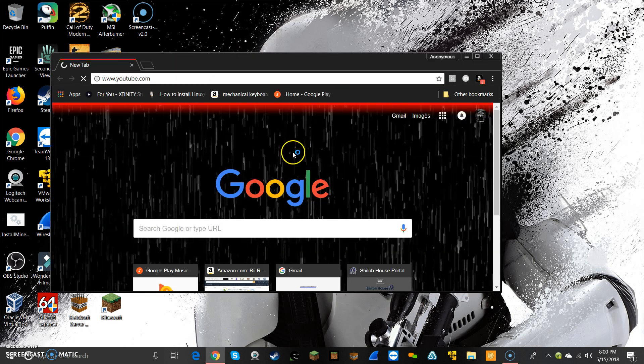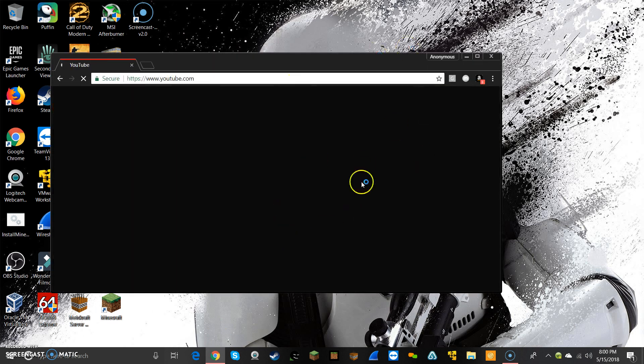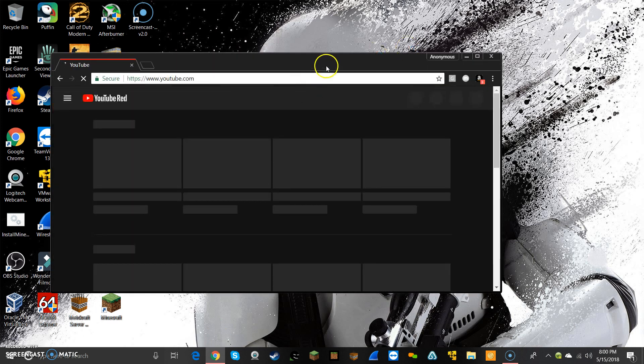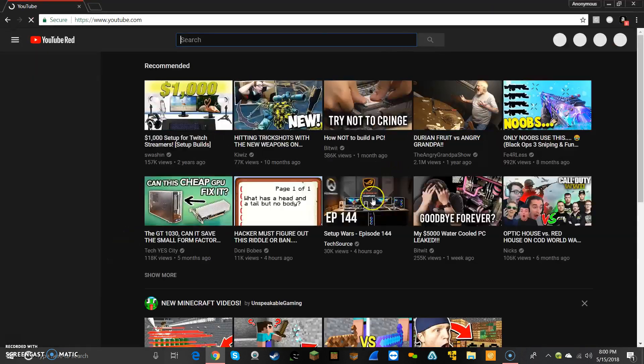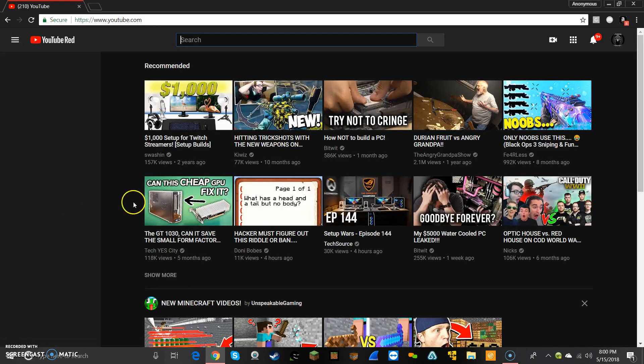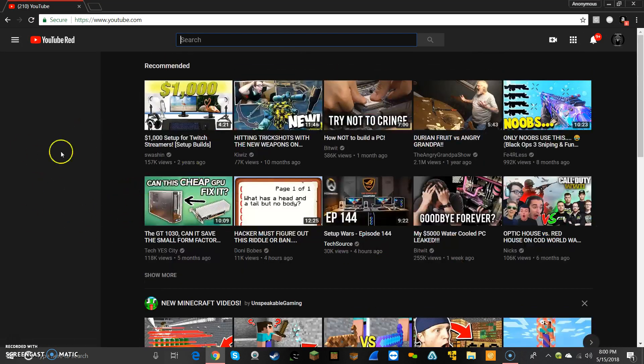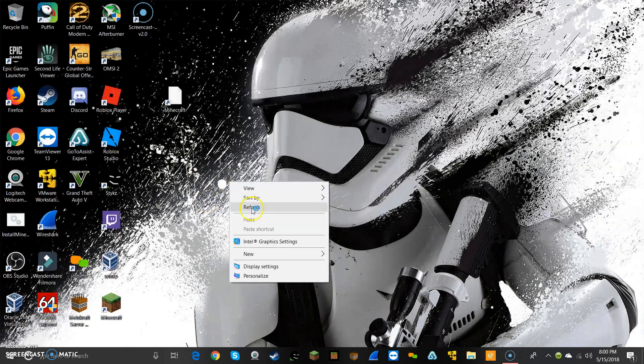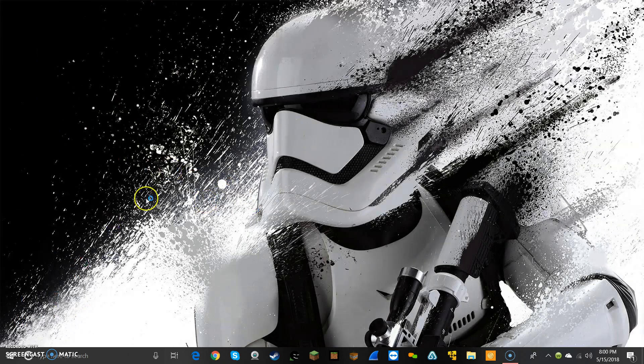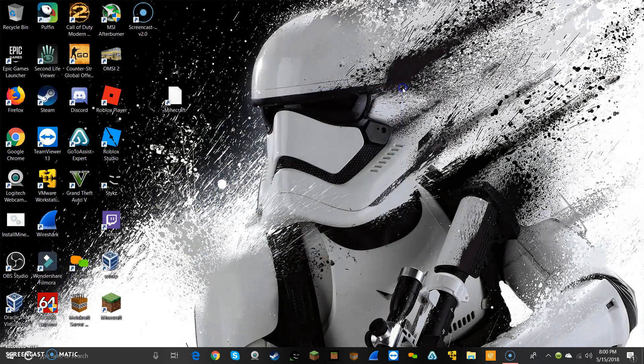I can load up stuff pretty fast even while recording. As you can see right there, it's already loaded up pretty much except for this area. It's because I am recording.